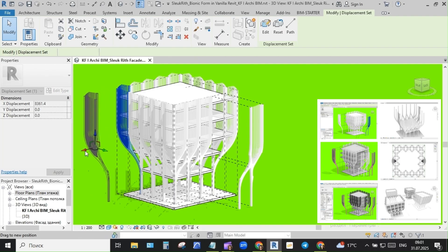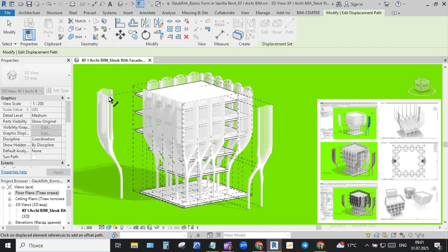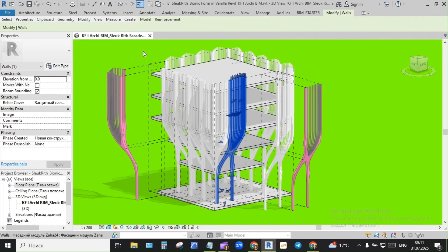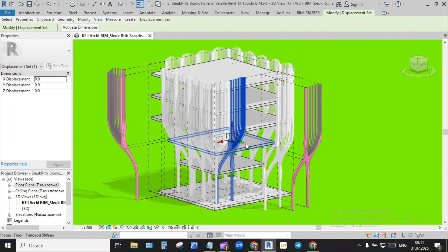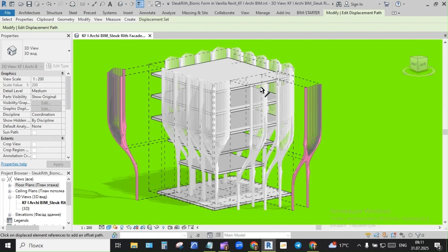This exploded view you see here - every module was built directly in Revit with only native modeling tools and a mindset of clarity. It became more than a form study. It turned into a system for thinking.